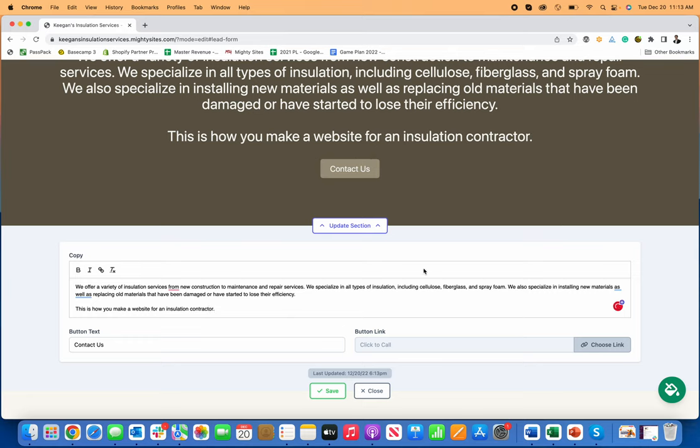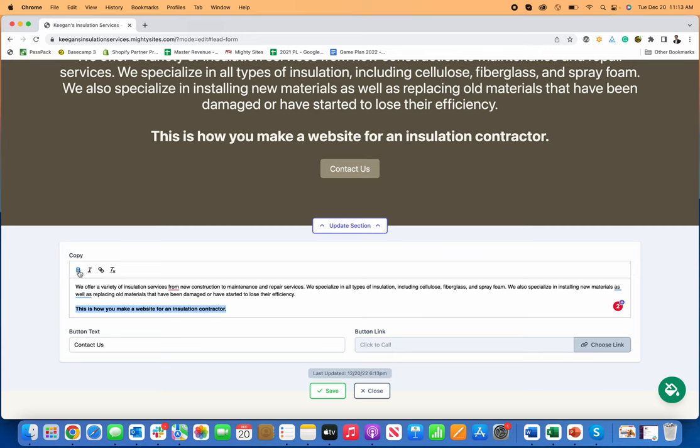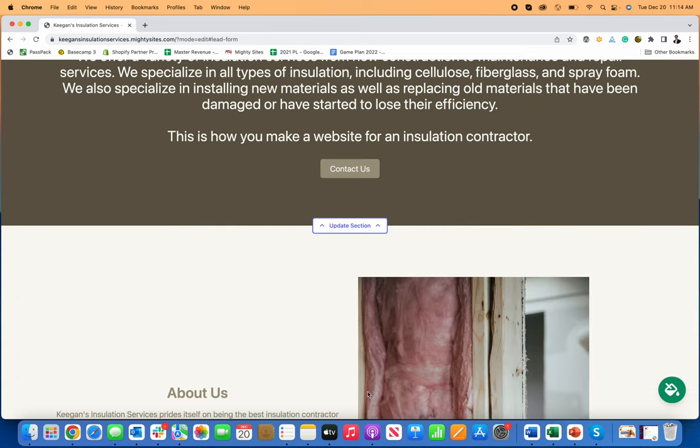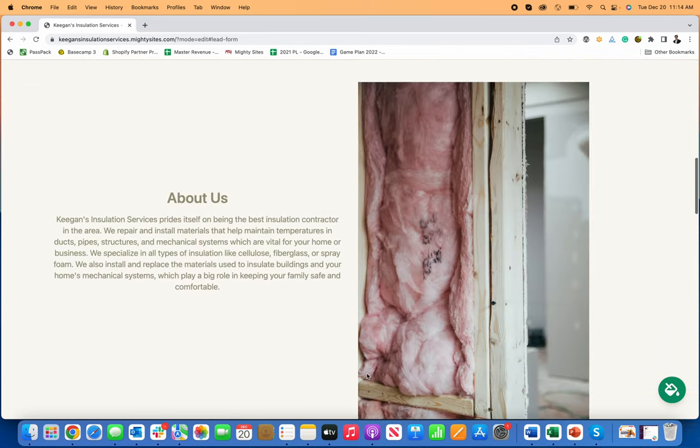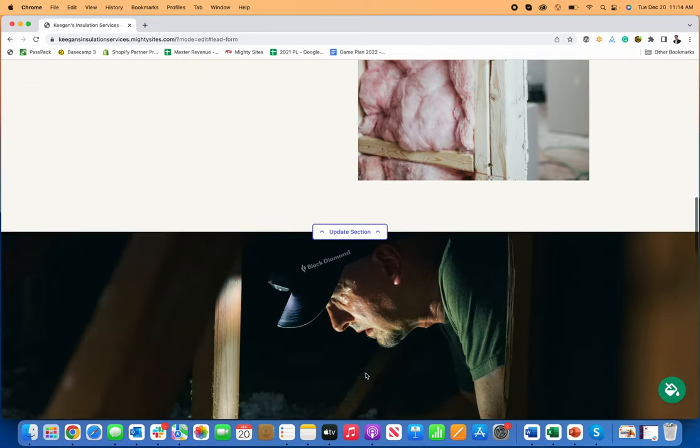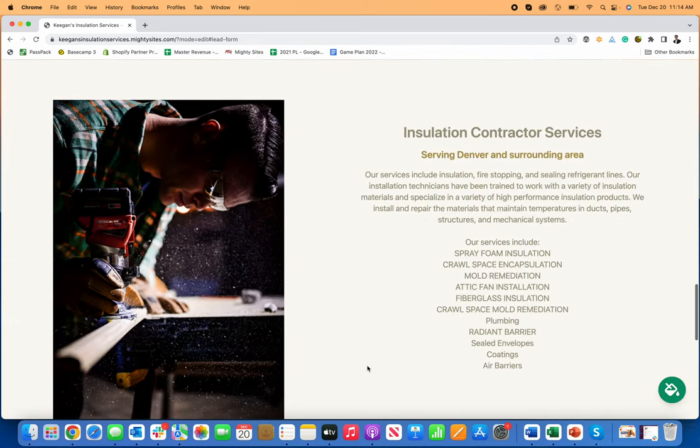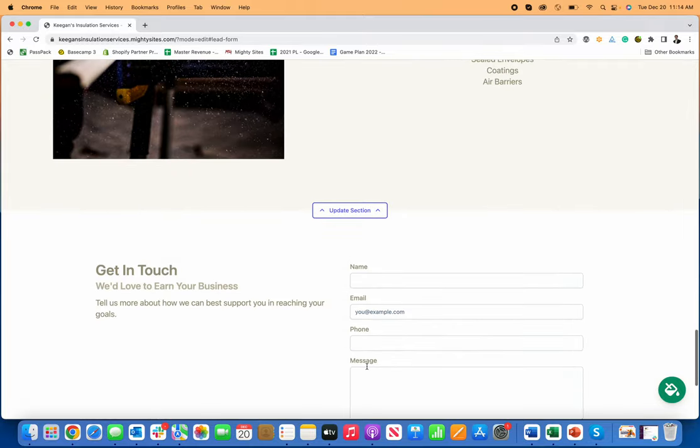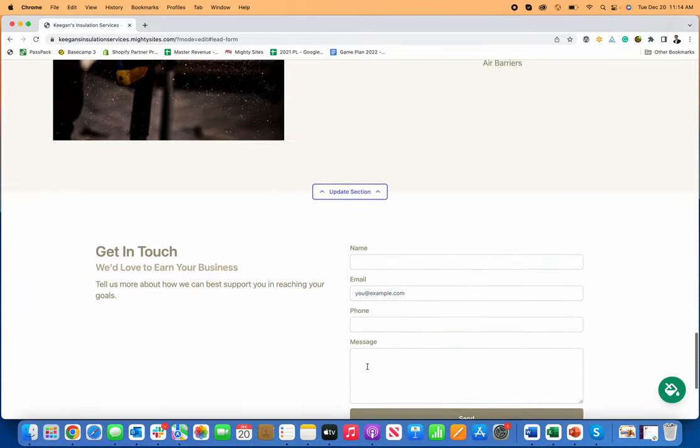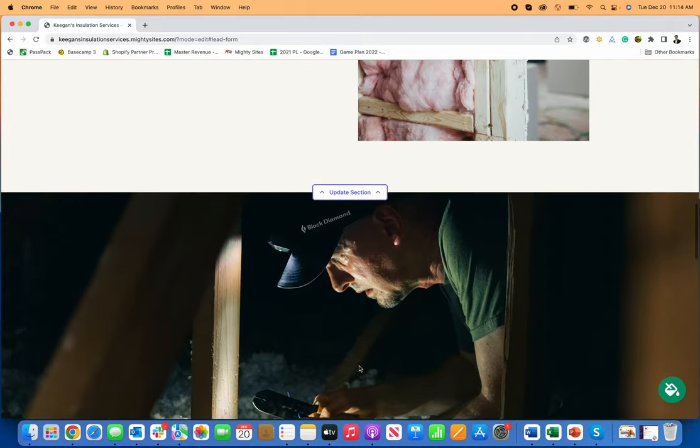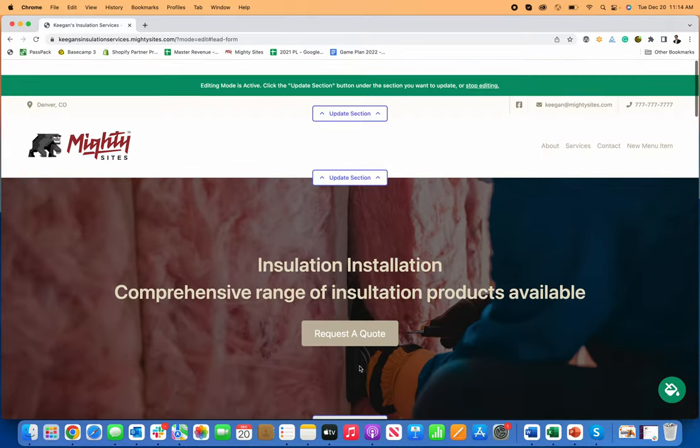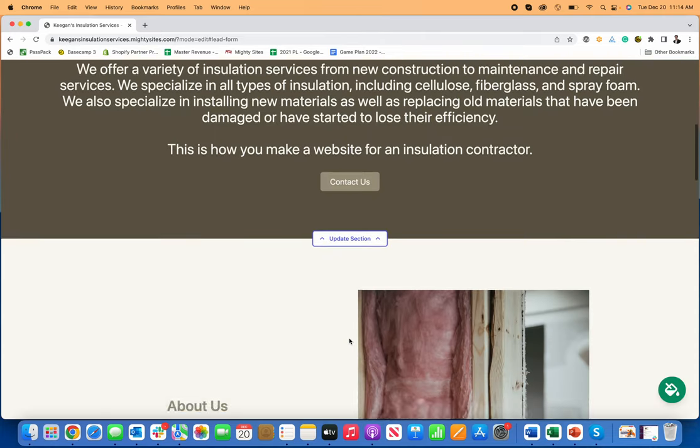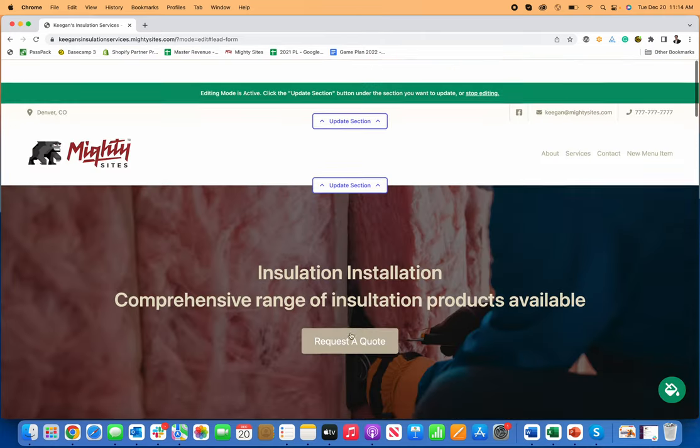So I just typed in, this is how you make a website for an installation contractor and go over here, make that bold. I can make it italicized too. I could add a link to it if I want, but changing the text is really easy. So now you can see, I can update any of these sections, but I can also pretty much be done with my website, just like that. And within a few minutes, now I've got a simple professional website for my business.